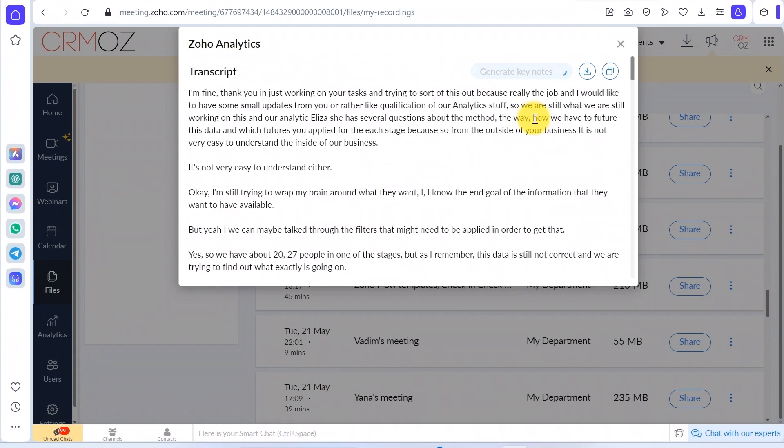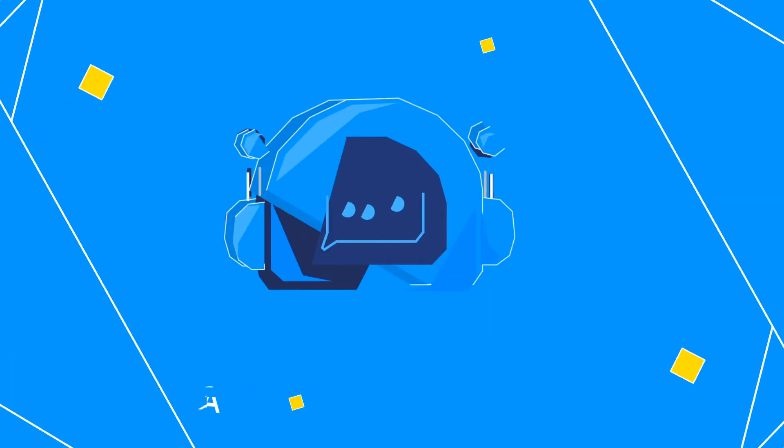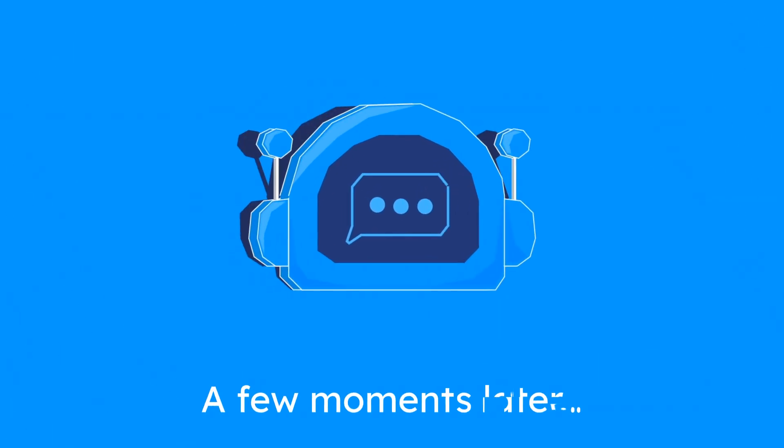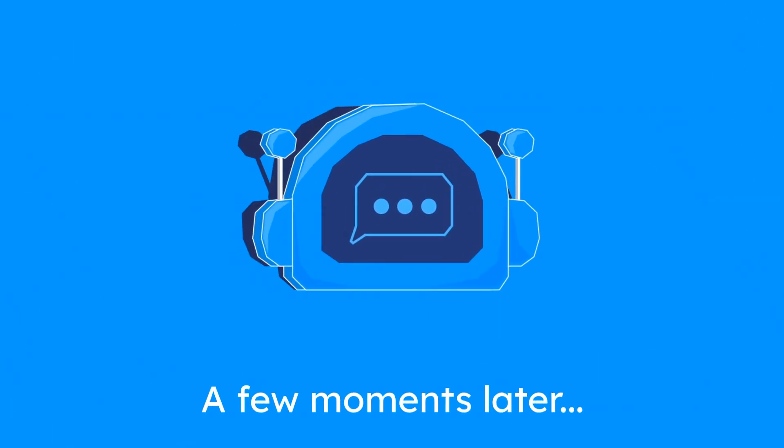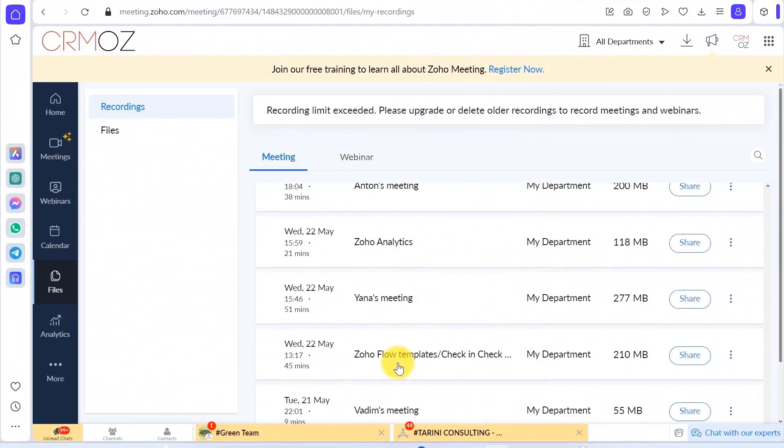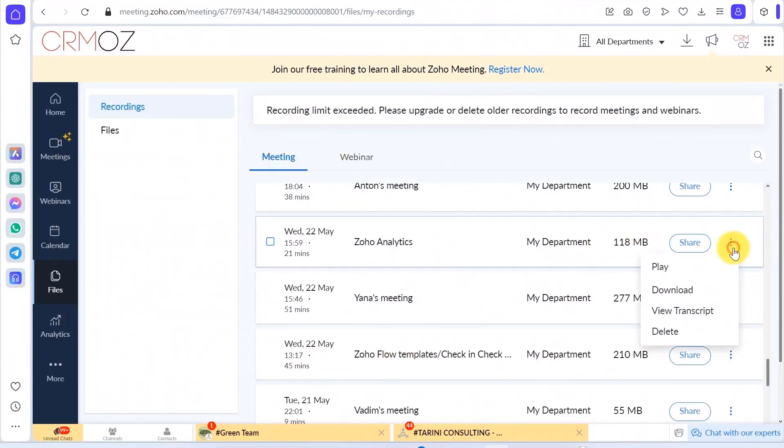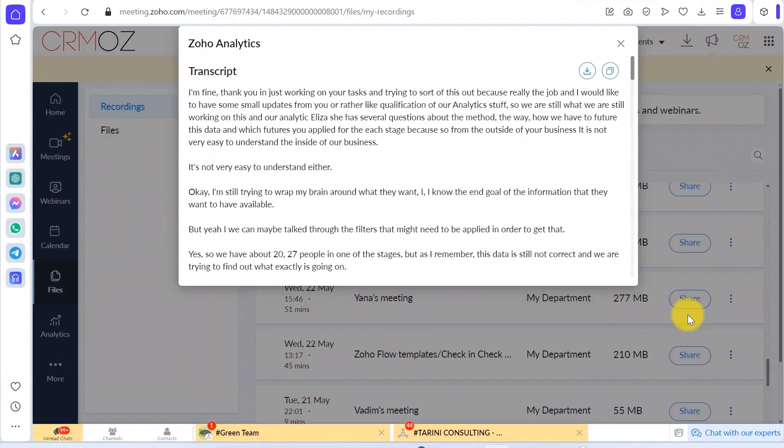Integrating Zia and OpenAI with Zoho Meeting revolutionizes how you manage and utilize meeting notes. Boost your productivity and stay organized effortlessly.